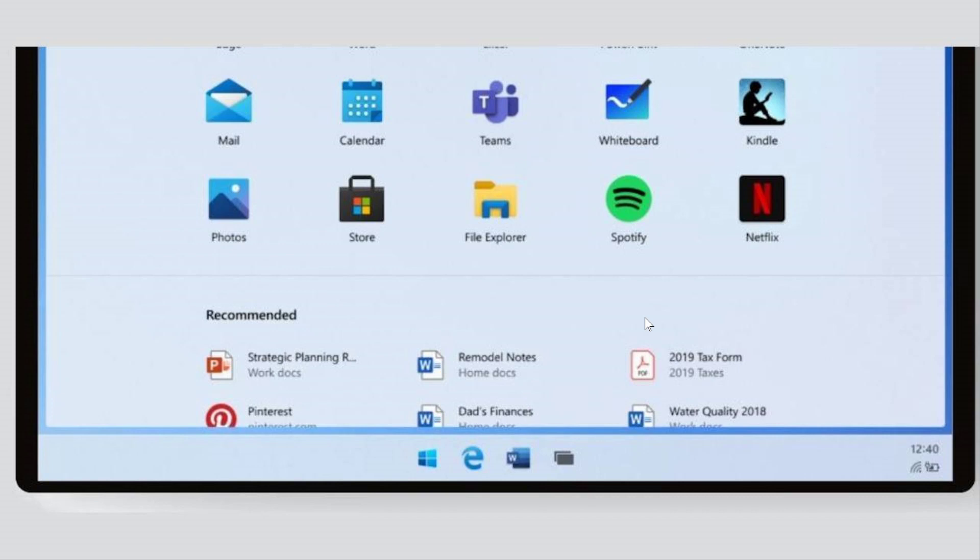So it's kind of moving around but we don't really know what direction it's taking. We've got some news today and a lot of it comes from Mary Jo Foley of the blog AllAboutMicrosoft.com